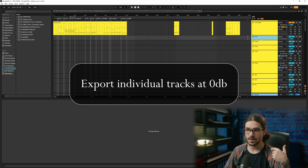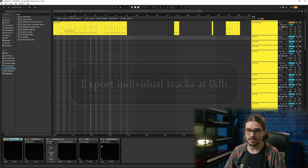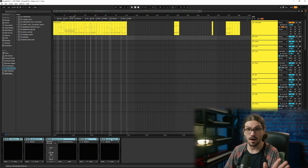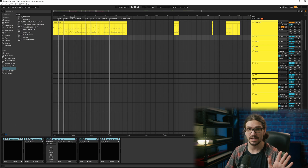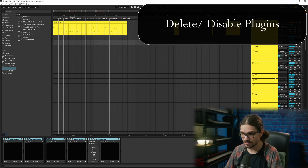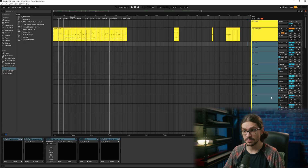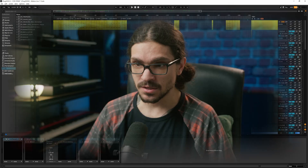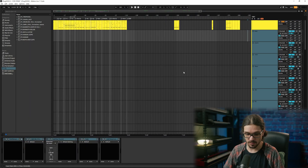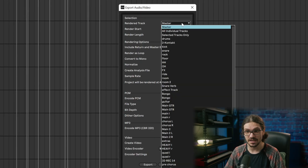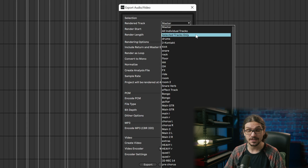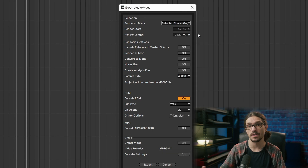Set the fader to 0 dB. Next, make sure all of the plugins are off — I want to send raw samples. Go through all of them, doesn't matter what you've got, mute it. I want it dry. You don't need to send the parallel processing because I'm just going to create my own since I know what I like. Once all the drums are highlighted and plugins are off, export. In Ableton I hit Shift+Ctrl+R and use the selected tracks only option — it bounces all of them in order.